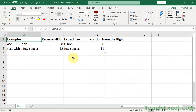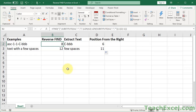The first thing I'm going to do is explain how this reverse find formula is going to work. The formula is going to search for something starting from the right of the cell, and it will then return the position of what it finds counting from the left of the cell. In this example, I'm looking for the second dash from the right of the cell, and it returns an 8 because it is the 8th character counting from the left.